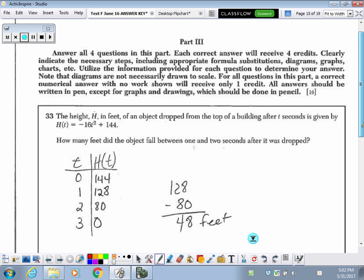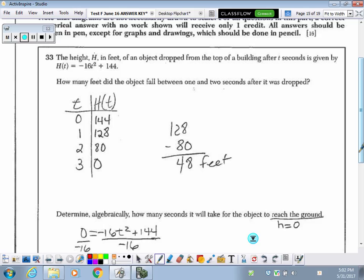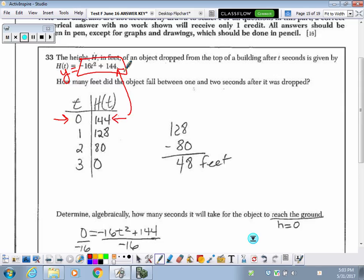Number 33. Looking at another quadratic function. This quadratic function represents the height of an object dropped from the top of a building after t seconds. They want to know how many feet the object fell between 1 and 2 seconds after it was dropped. I'm going to input this quadratic function into y equals on my calculator so I can look at the table of values.